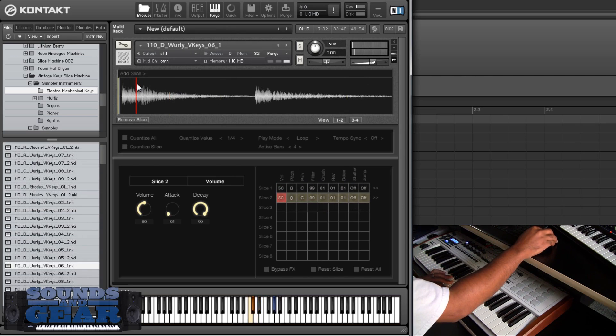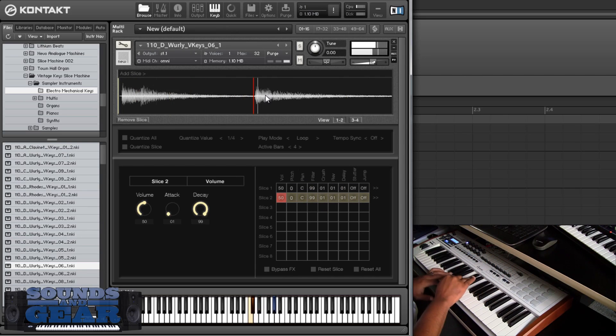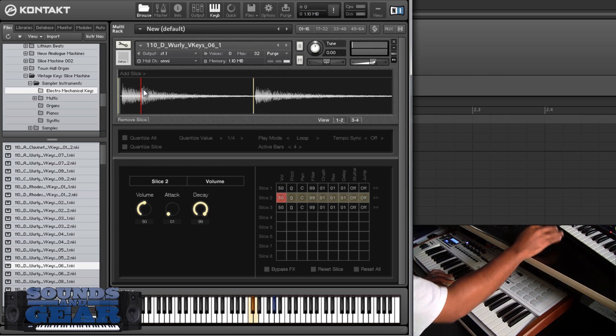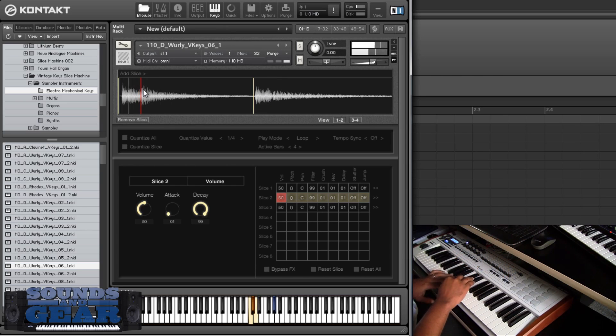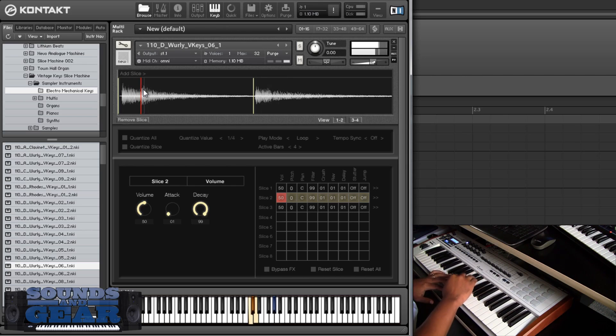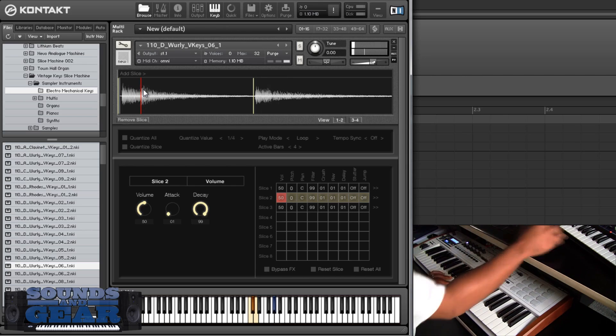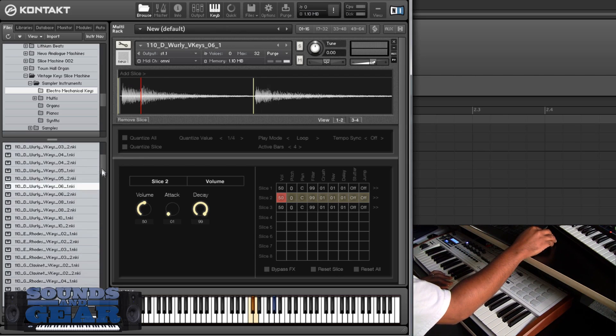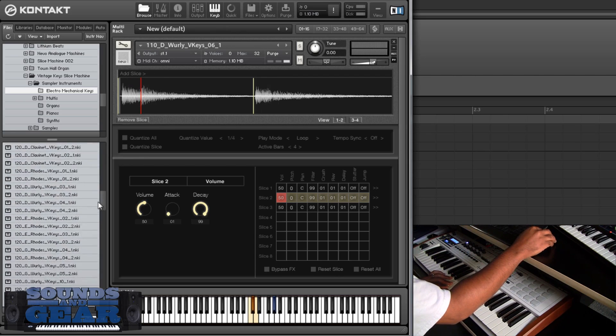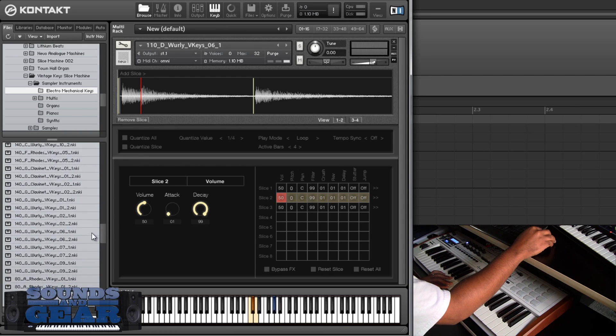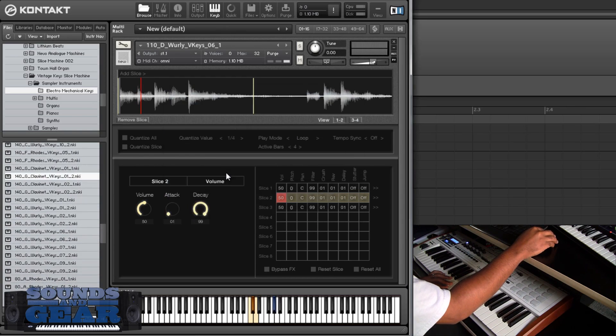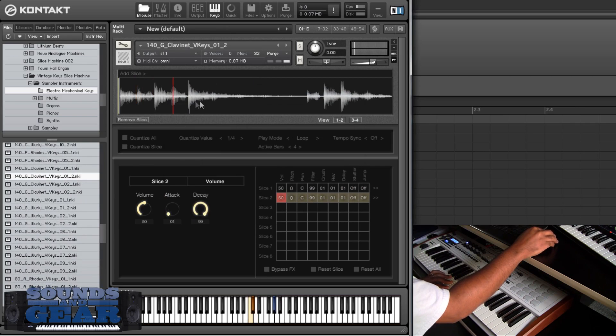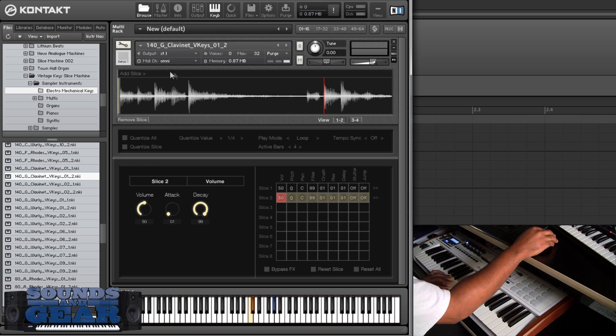So that one let's say maybe you want a slice right there. And maybe one right there. So the sounds themselves sound good but again really flexible having that inside of Kontakt. You can see all the content in there man there's so much. Let's pull up one of these and then we'll move to the next one.